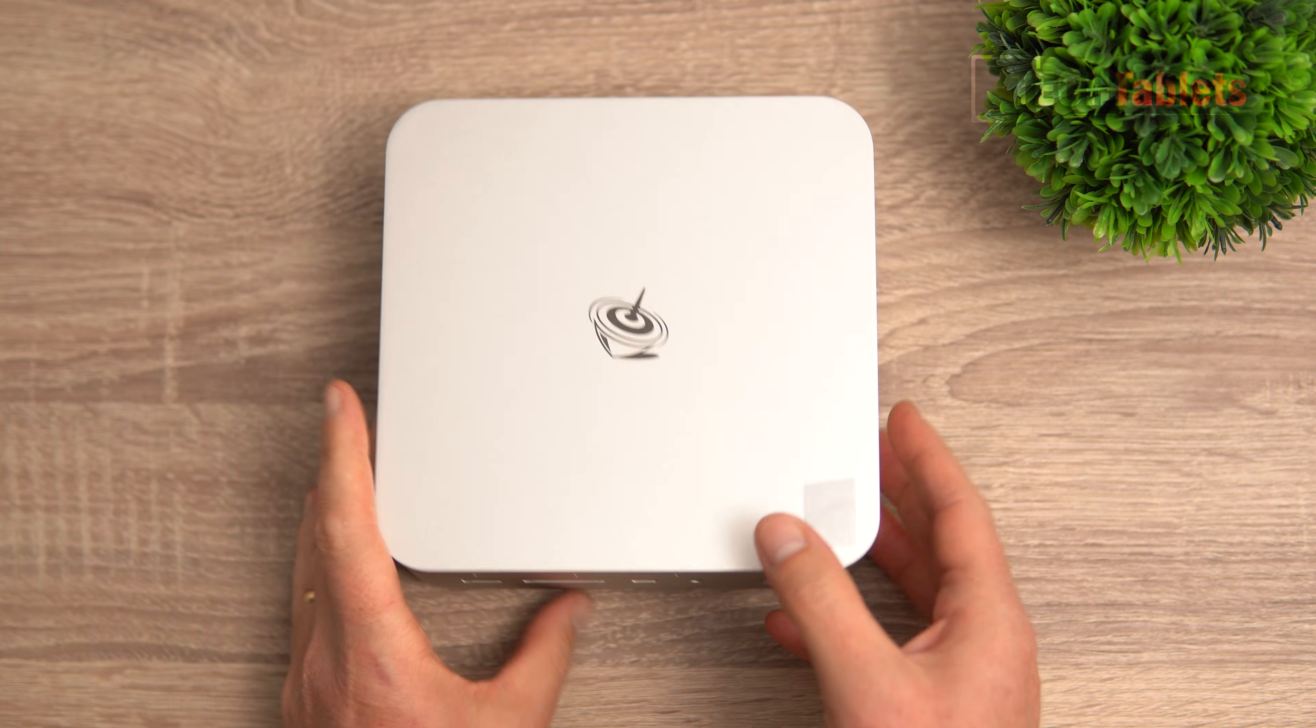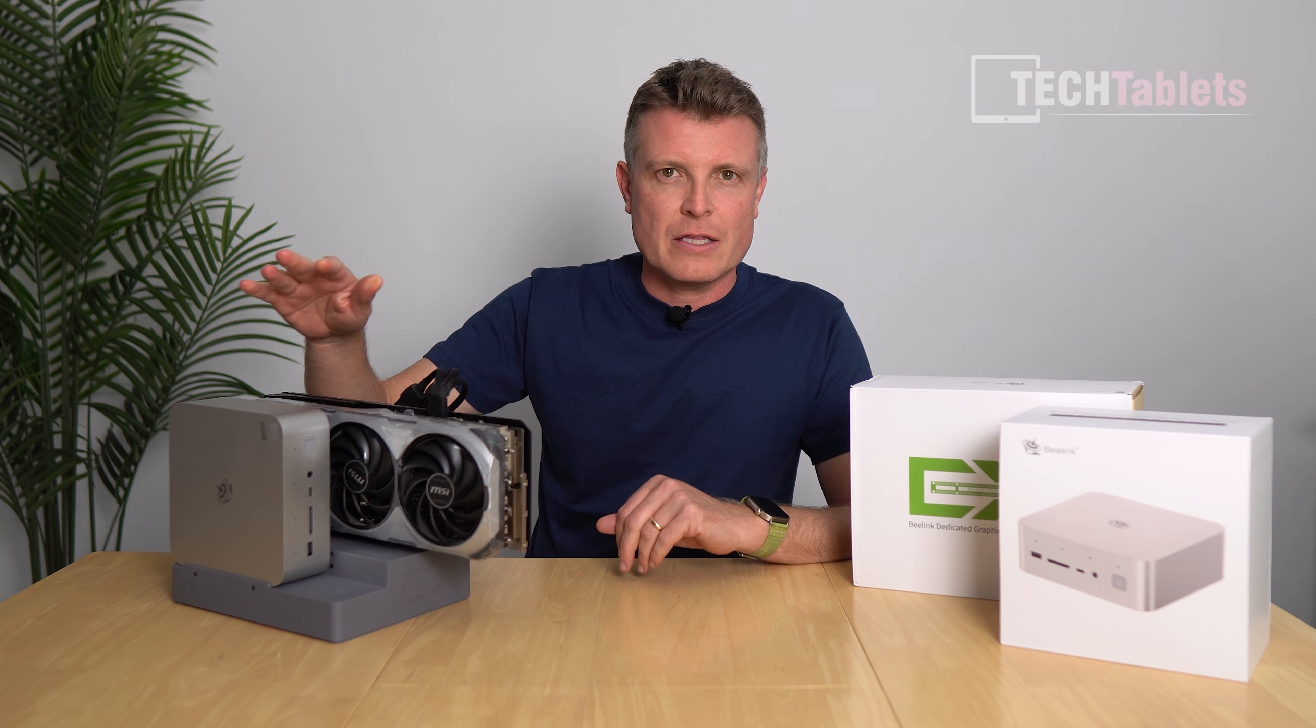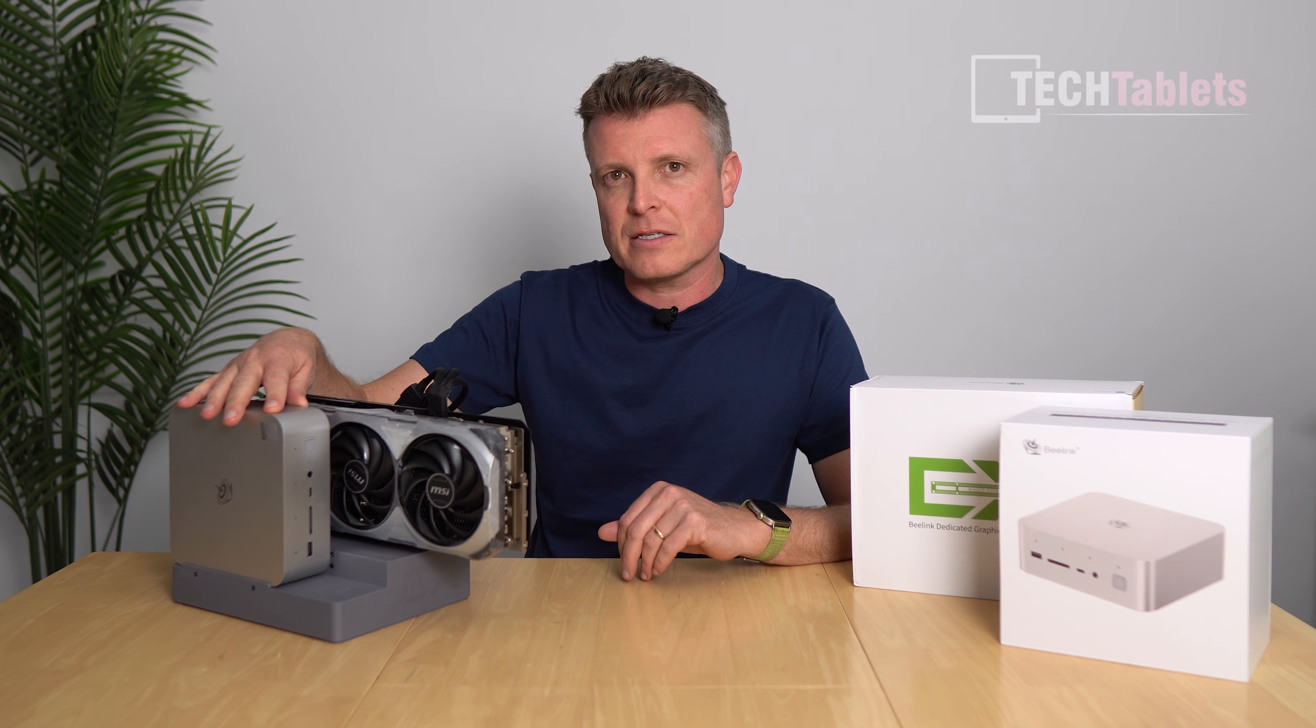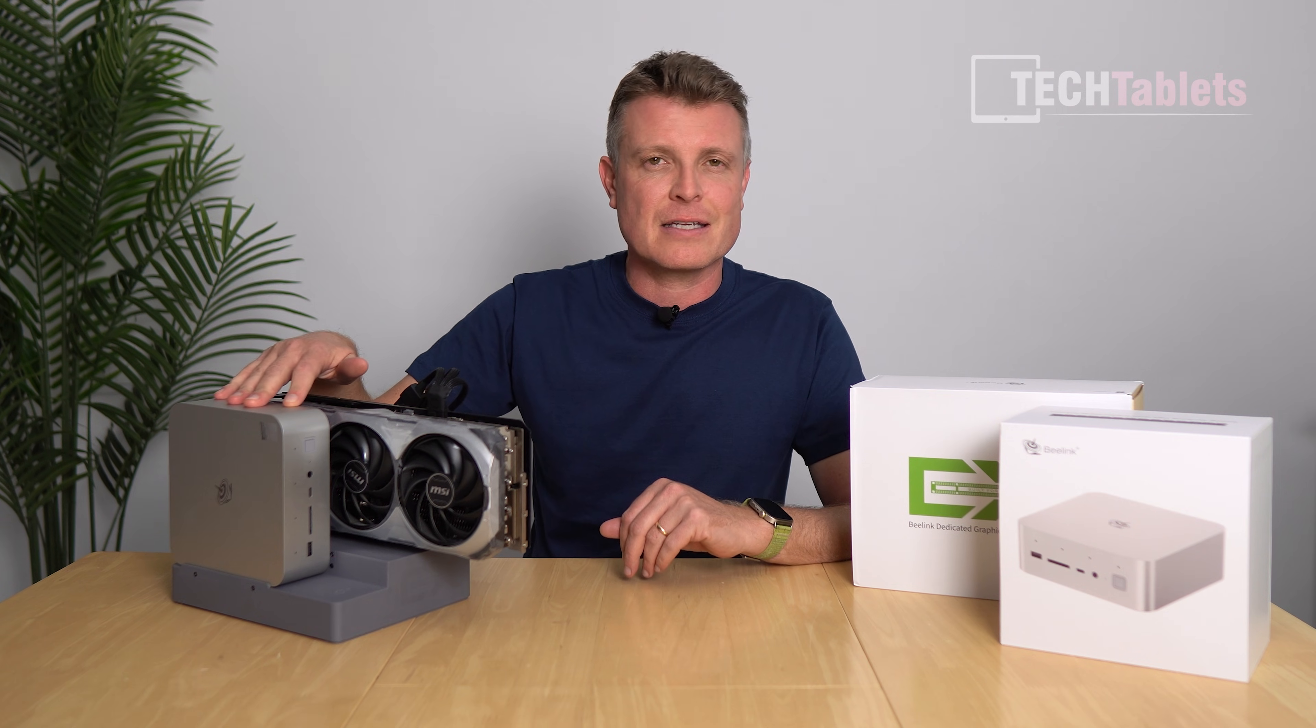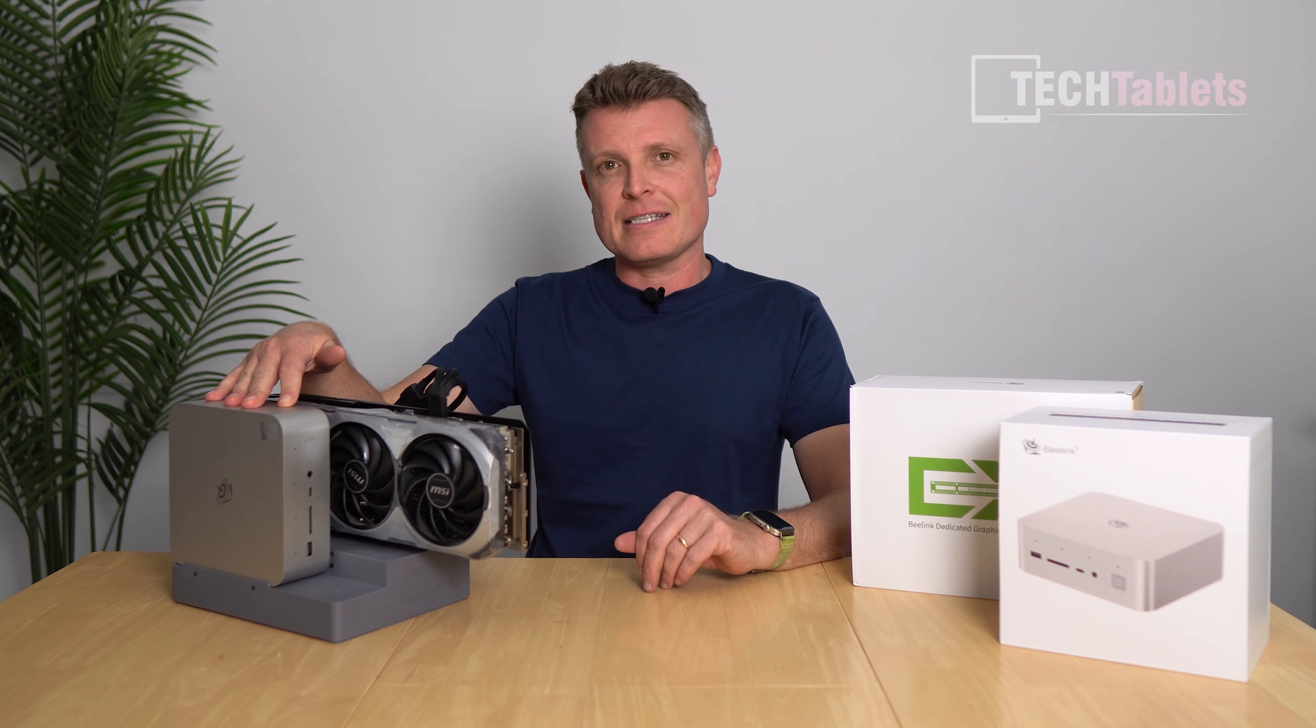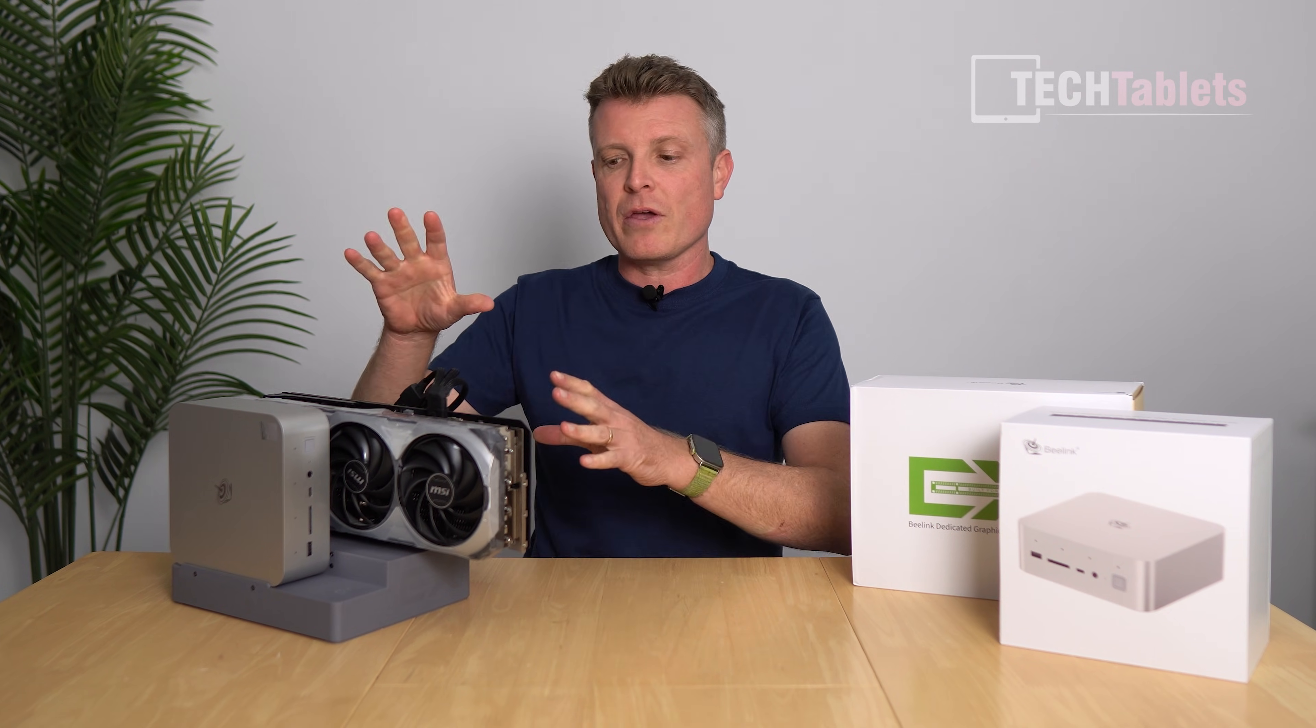This is the GTI 15. It's now powered by the Intel Core Ultra 9 285H - that's 16 cores with 16 threads, maximum turbo is 5.4 gigahertz. My configuration that B-link sent out for this review has 64 gigabytes of RAM and a terabyte SSD, priced about 1200 US dollars.